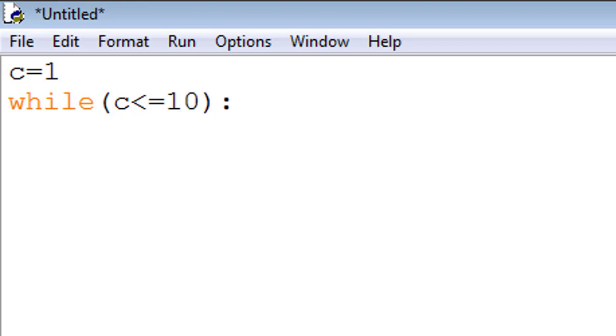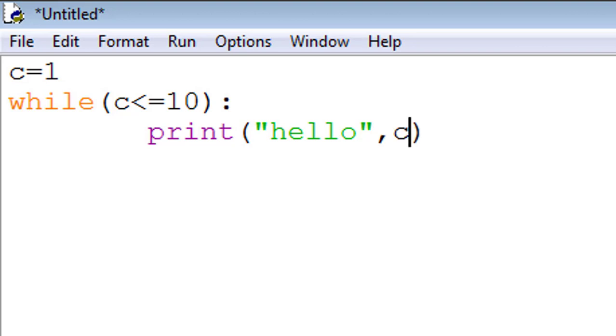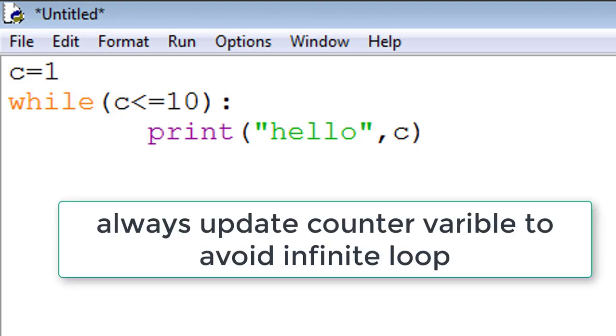This is a test expression c less than equal to 10. Now we see it is always true, so this loop is infinite loop. If we write print, for example hello, then hello will print infinite number of times, or we print hello c means hello 1. This is an infinite loop because c is always less than 10. Always update counter variable, in this case it is c.